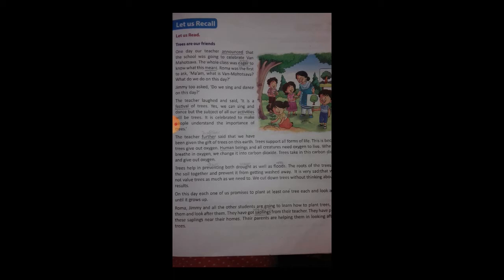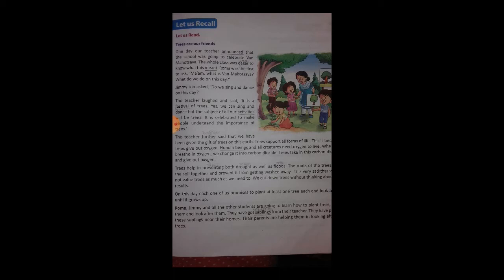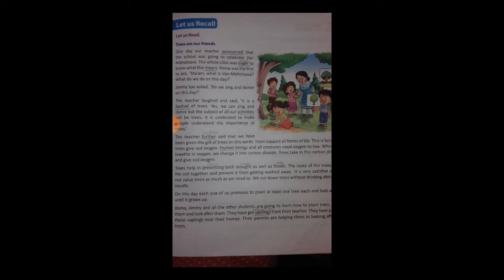Trees help in preventing both drought as well as floods. 'Drought' means 'sukha ya kaal' (dry spell/famine) and 'floods' means 'baar' (flood). Trees prevent both drought and floods — when there is drought and heat, trees give us shade and cool breeze.